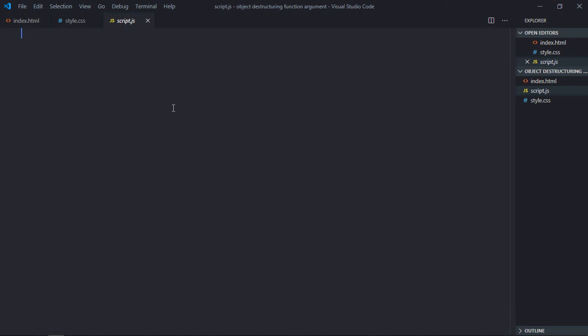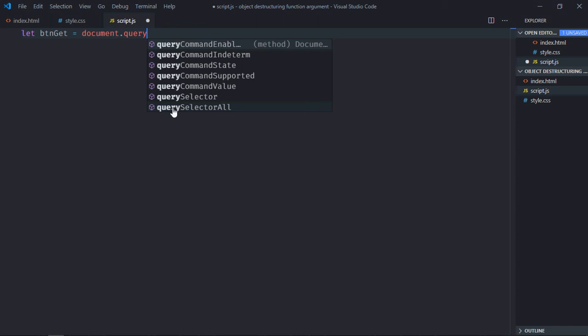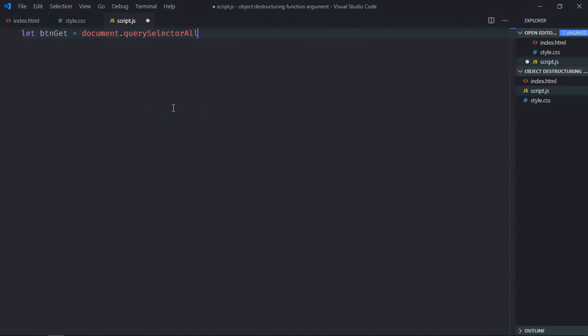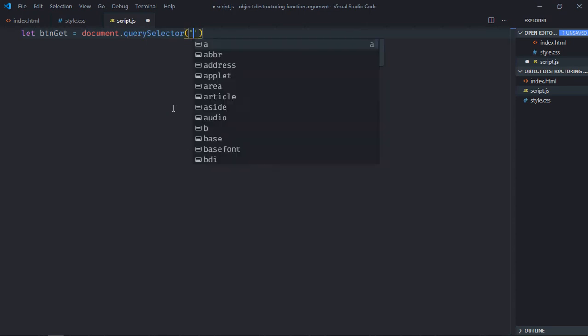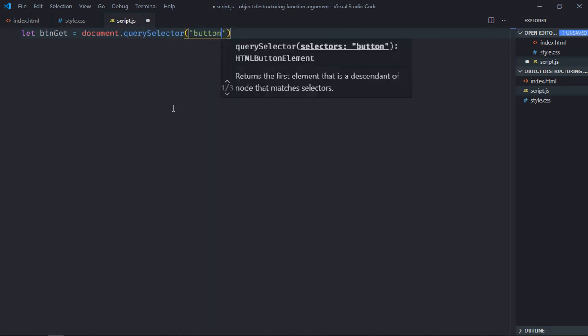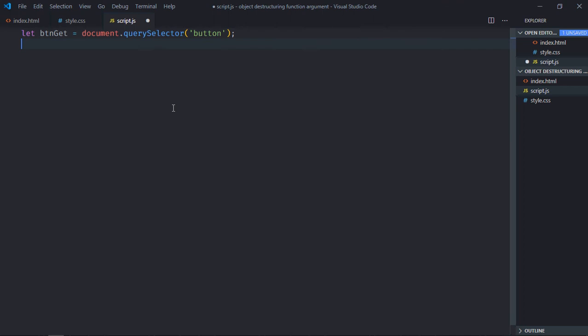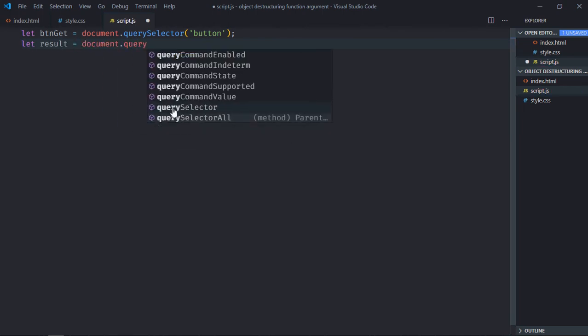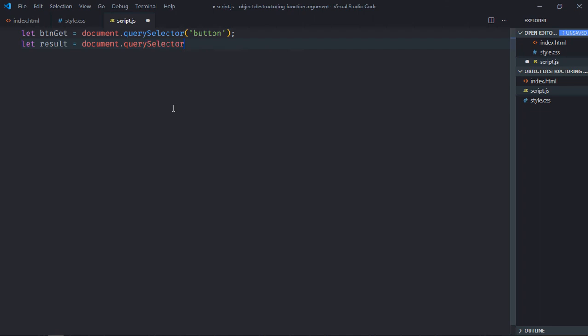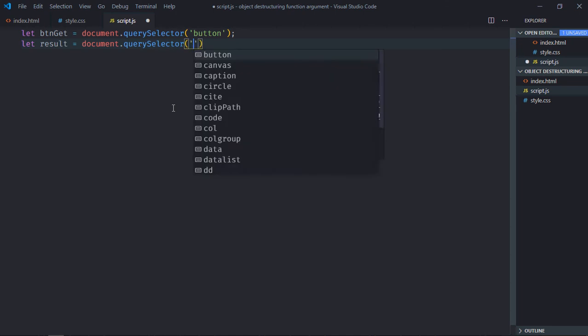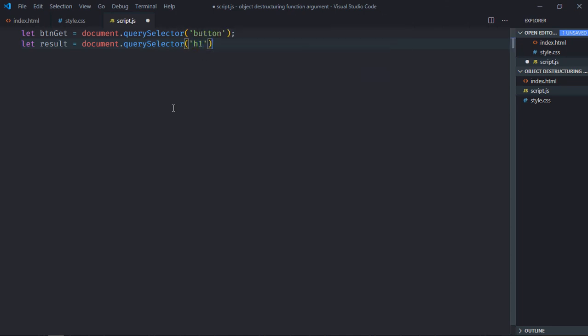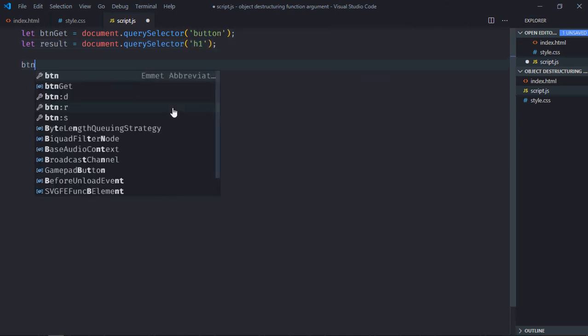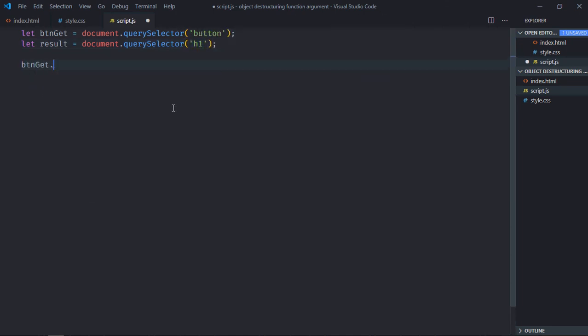Let's select the button first, so it will be btn. Also select the h1 element, let's make it result. Add event listener to the button which is click.